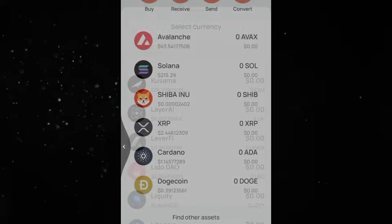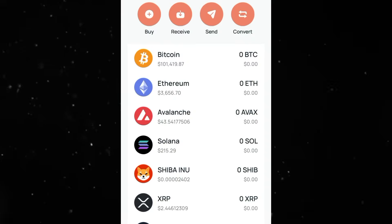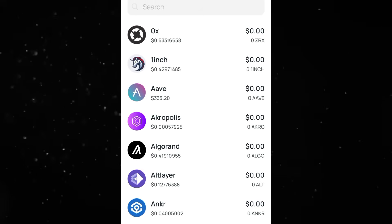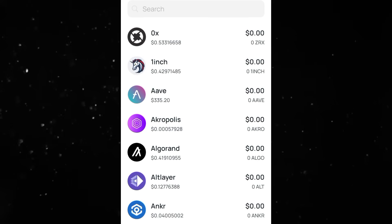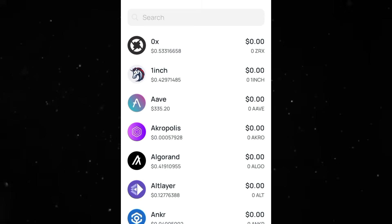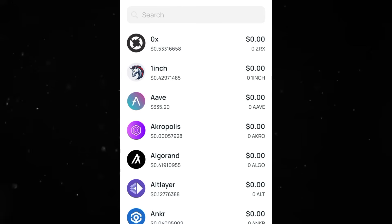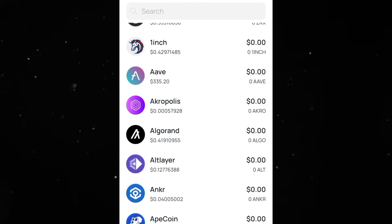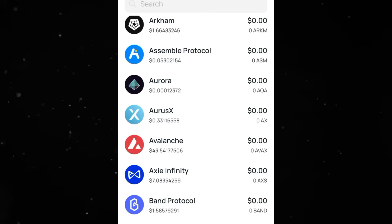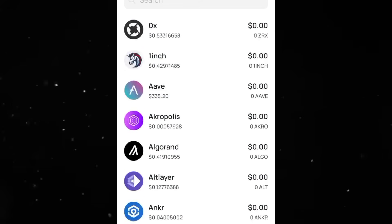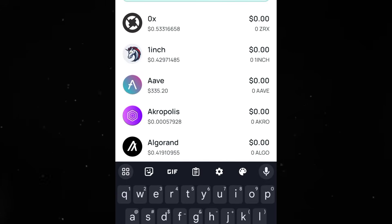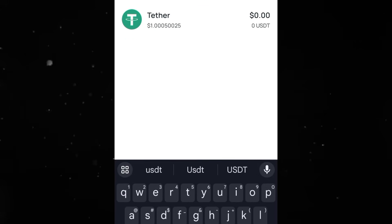Now let's go over it real quick. When you get here, click on 'Receive' — receive is basically the same thing as making a deposit. When you click on receive, the next thing you have to do is look for the cryptocurrency which you want to deposit. You can deposit the likes of BNB, USDT, Bitcoin, Ethereum, and all of that. So let's go with USDT.